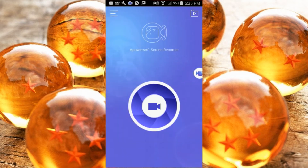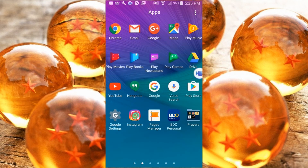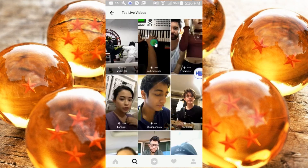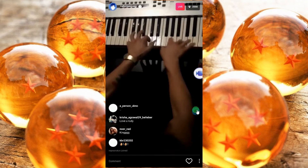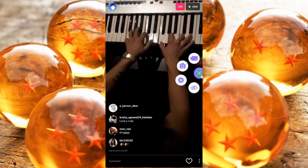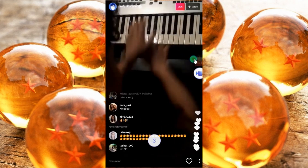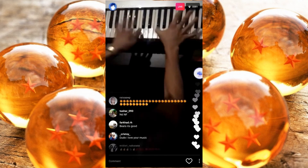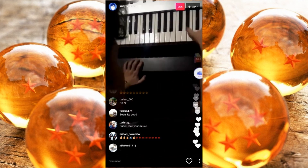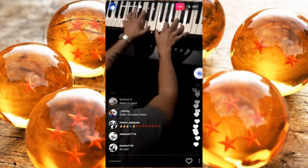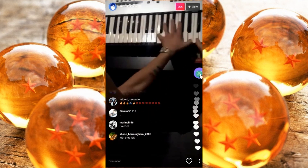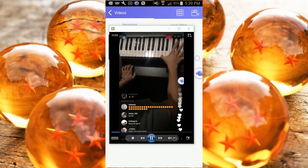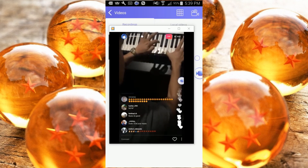Now go to your phone's applications, open Instagram and look for the live video stream that you want to record. Once you are ready to record, just tap the overlay icon and click the camcorder icon to start the recording process. To end the recording, tap the overlay icon once again and click stop. Your recorded file will then be saved on the tool's recording list.